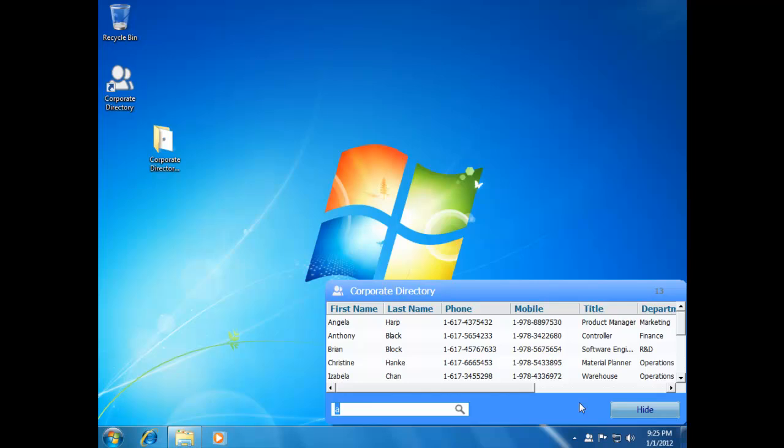Corporate Directory allows a person to update their own contact information, eliminating the burden of maintaining contact lists. The updated data is saved to Microsoft Active Directory, visible for everyone running Corporate Directory software. Let's see how simple it is.